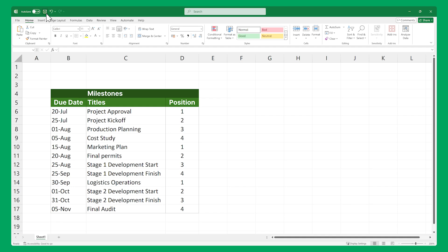Now make sure to save your file so you don't lose your data. And there you go! We have a data table that we'll use to create both of our timelines.